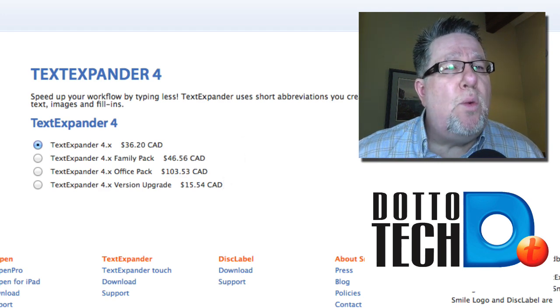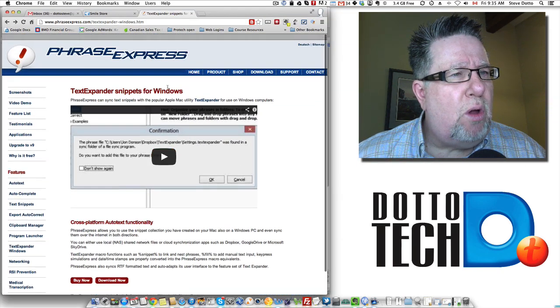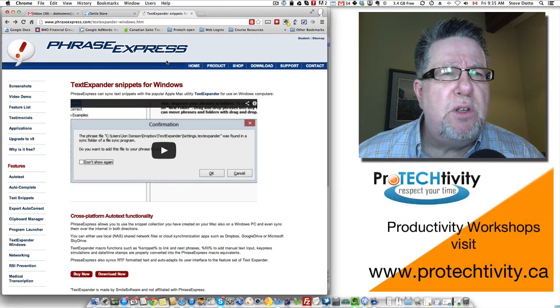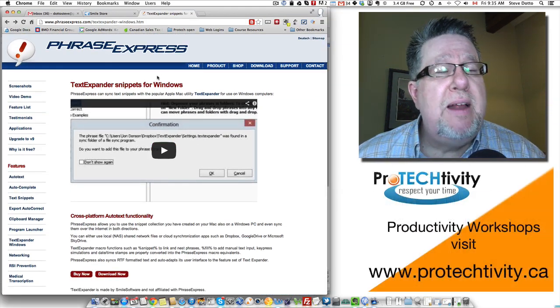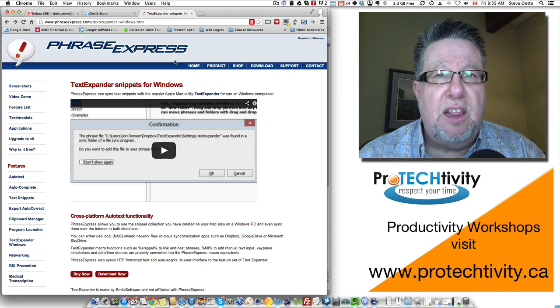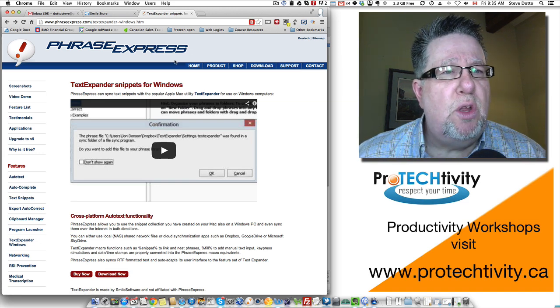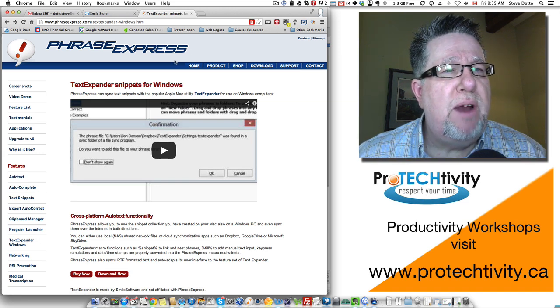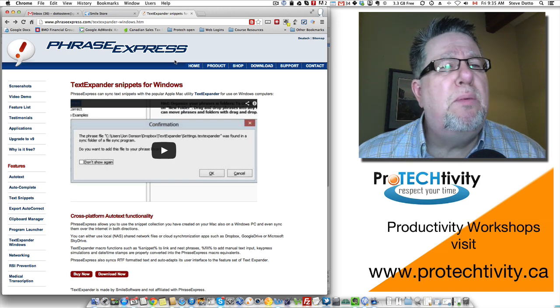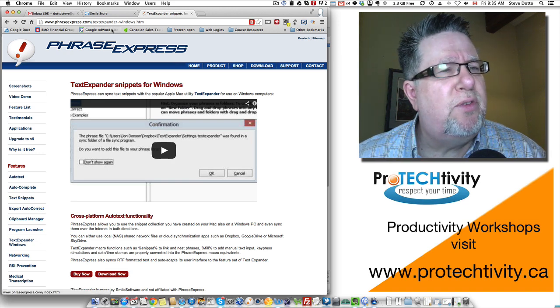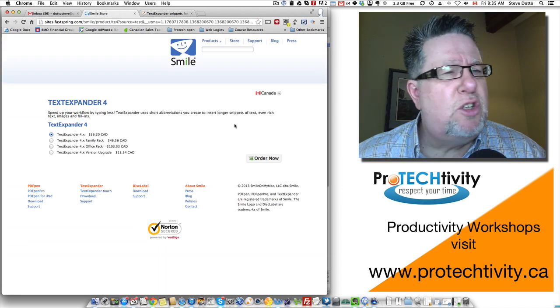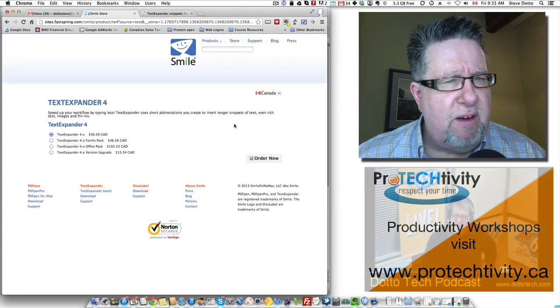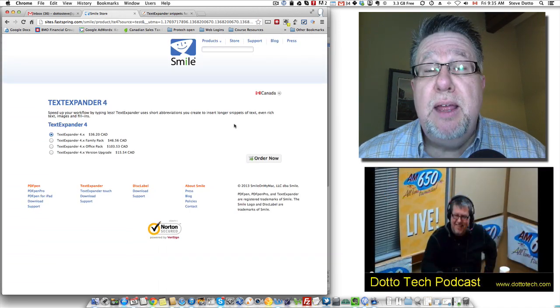If you are a Windows user, they have a tool called Phrase Express which does most of the same things. In fact, you can even import the libraries from TextExpander so our Windows brethren are not left out. I haven't tested this program but it probably works just as well and it's cheaper. I think it's free for the most part but this is the best $35 to $45 you can spend.